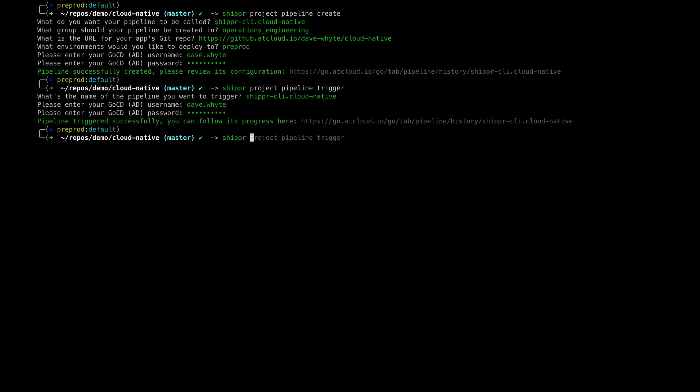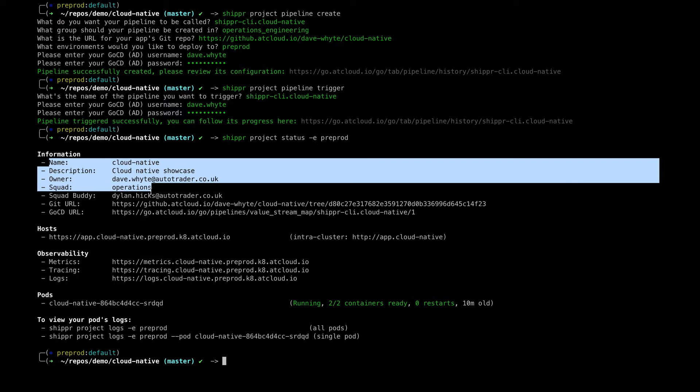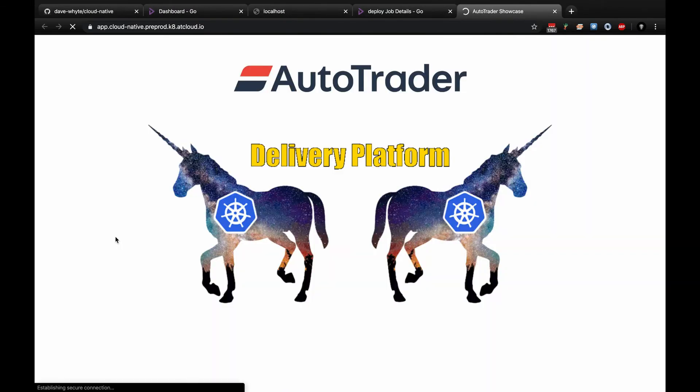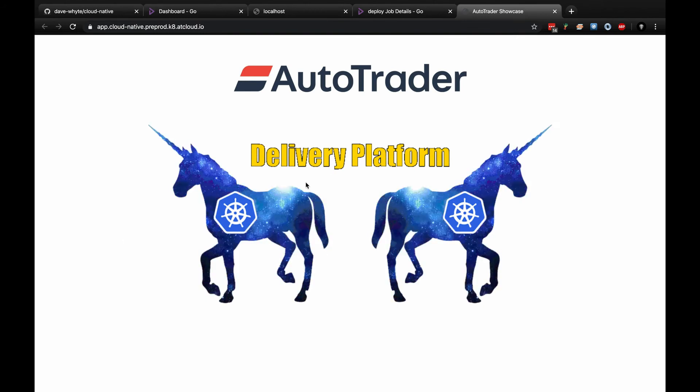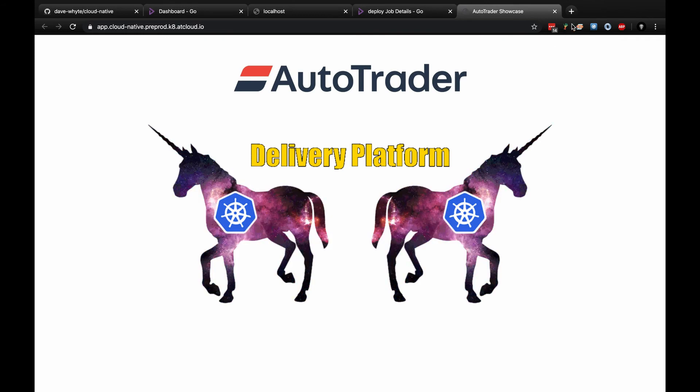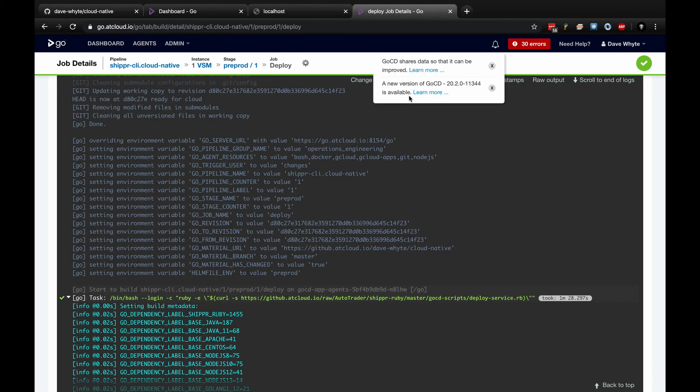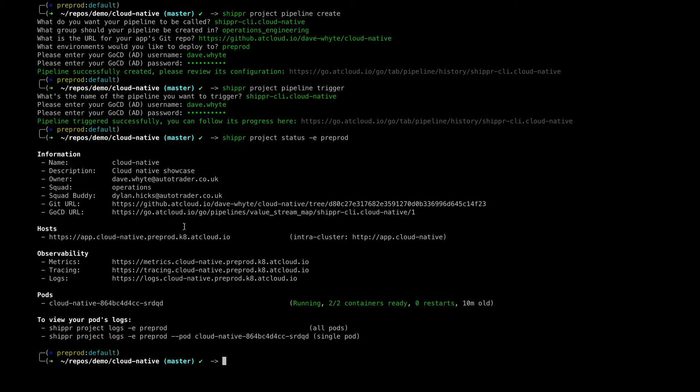If I go back to command line, I've deployed. I want to get the status of that deployment. If I do Shipper project status environment pre-prod, it's going to talk to the platform and bring back various information. That's brought back the service discovery stuff, some information I put in, the relevant URLs, importantly the URL for the application itself, and then metrics. If I click on the app URL, this is the app up and working. So that's good.